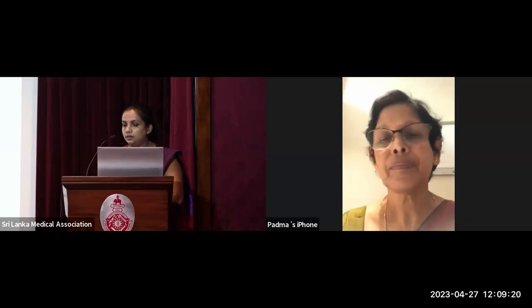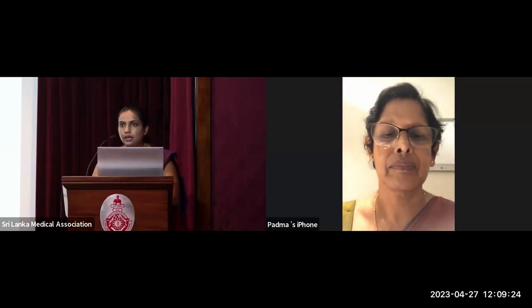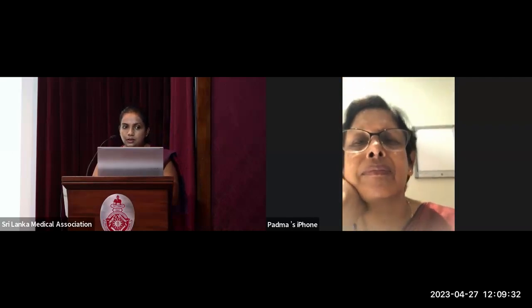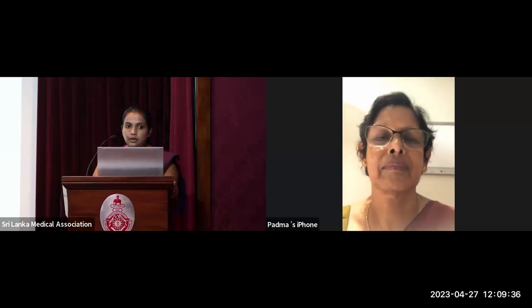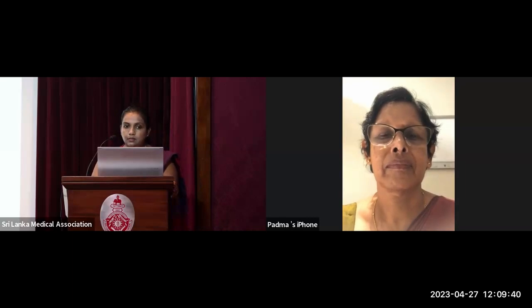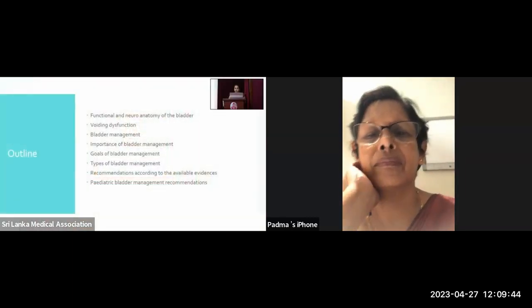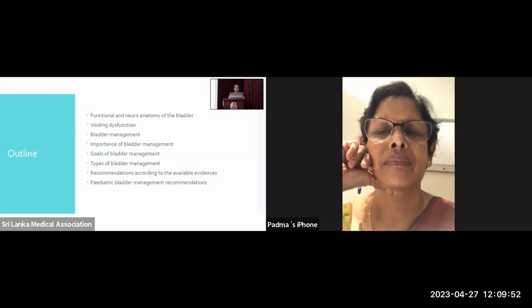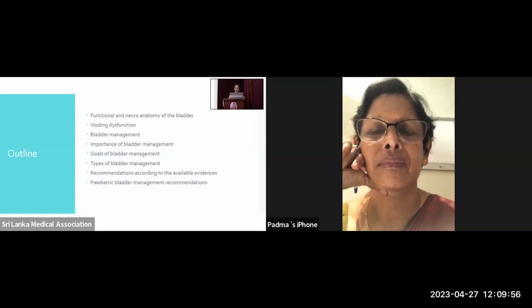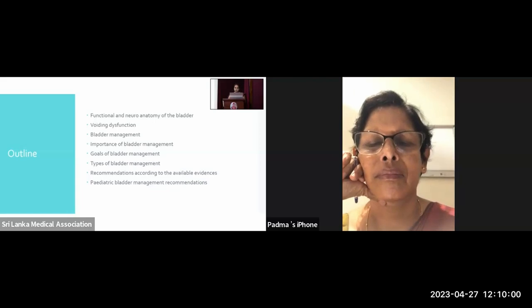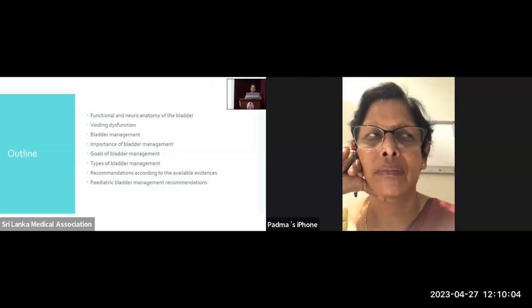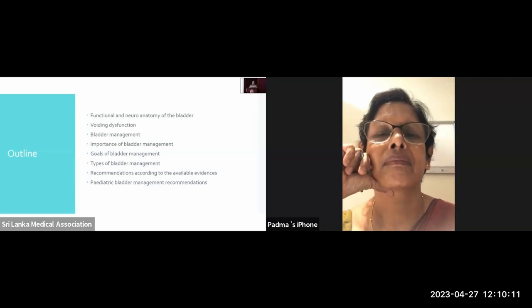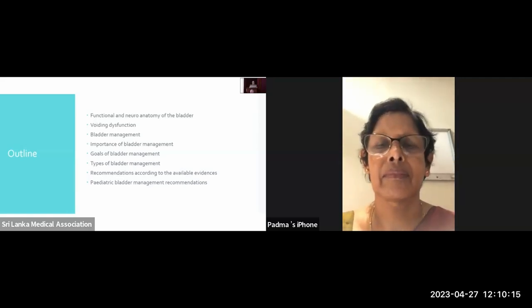Welcome all for the next presentation by the expert committee in medical rehabilitation. I'll be discussing over the next 40 to 45 minutes regarding bladder management in spinal cord injuries. The outline of my presentation, for understanding purposes, includes a few words about the basic sciences and functional neuroanatomy behind bladder innervation, the types of voiding dysfunction, bladder management definition, importance, goals, types of bladder management, recommendations according to available evidence, and bladder management from a pediatric point of view.